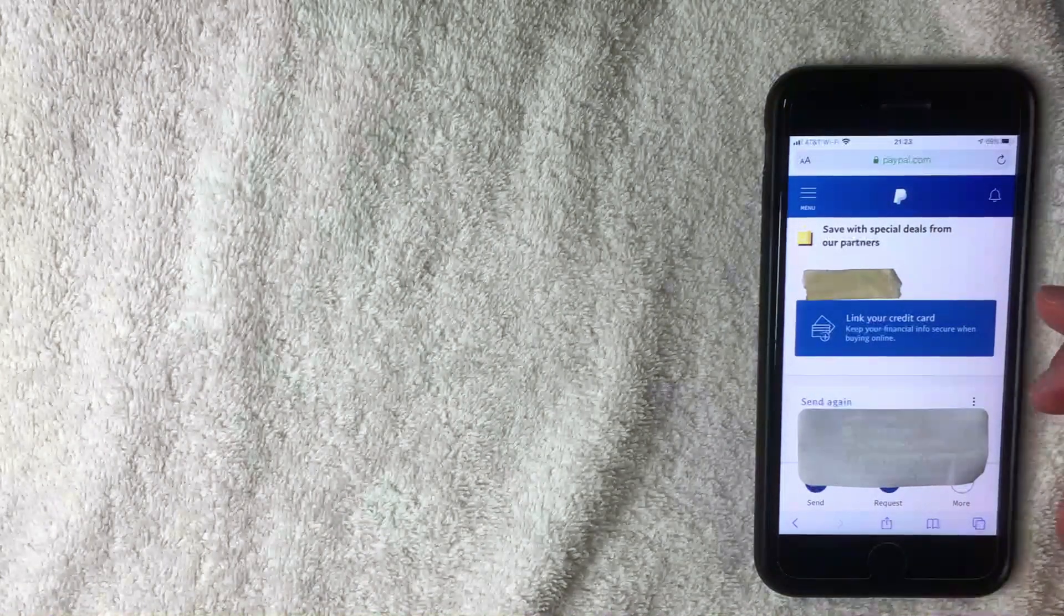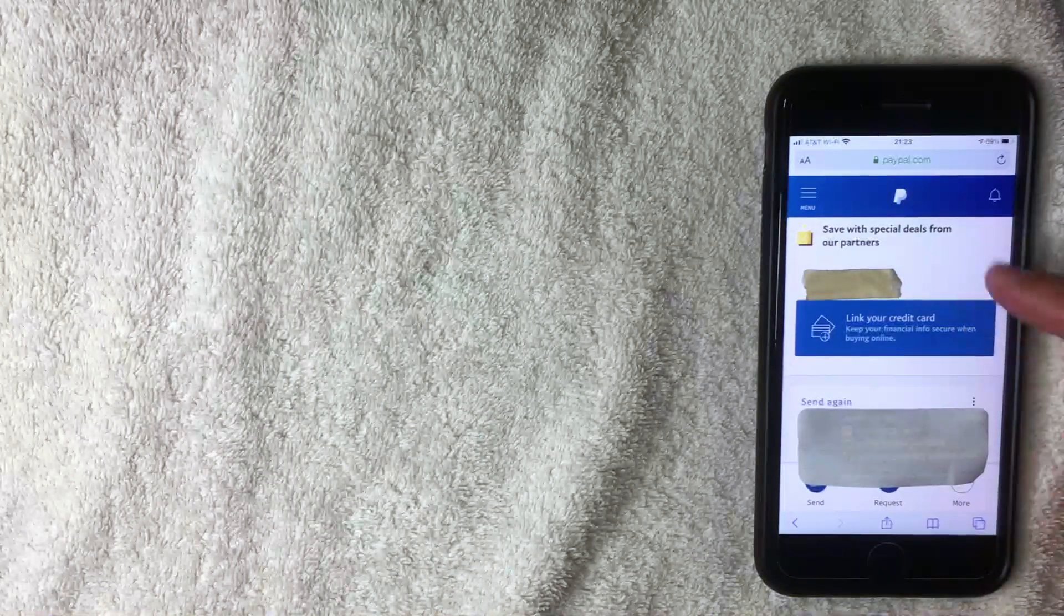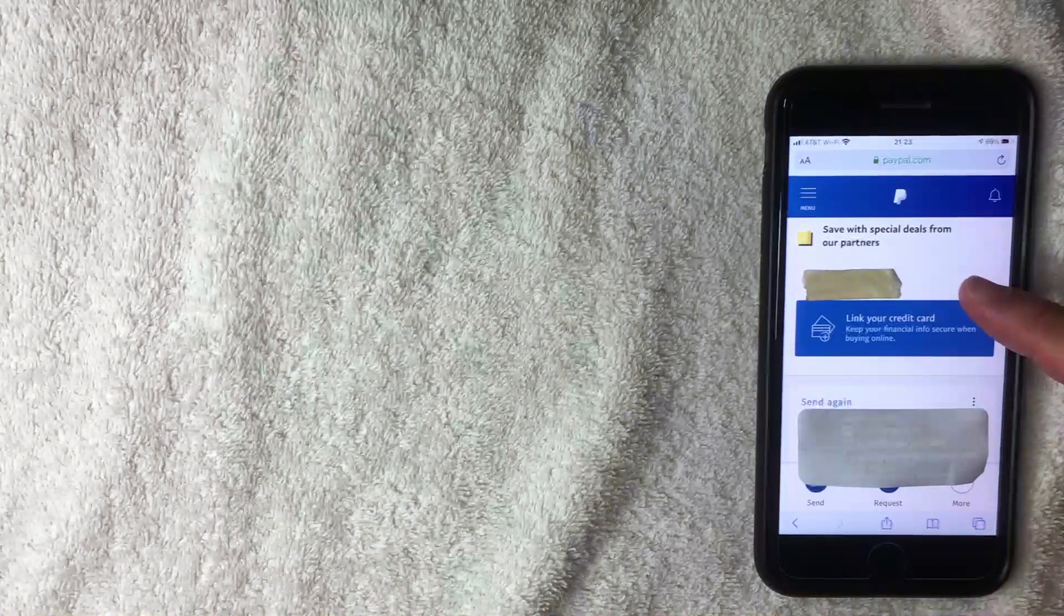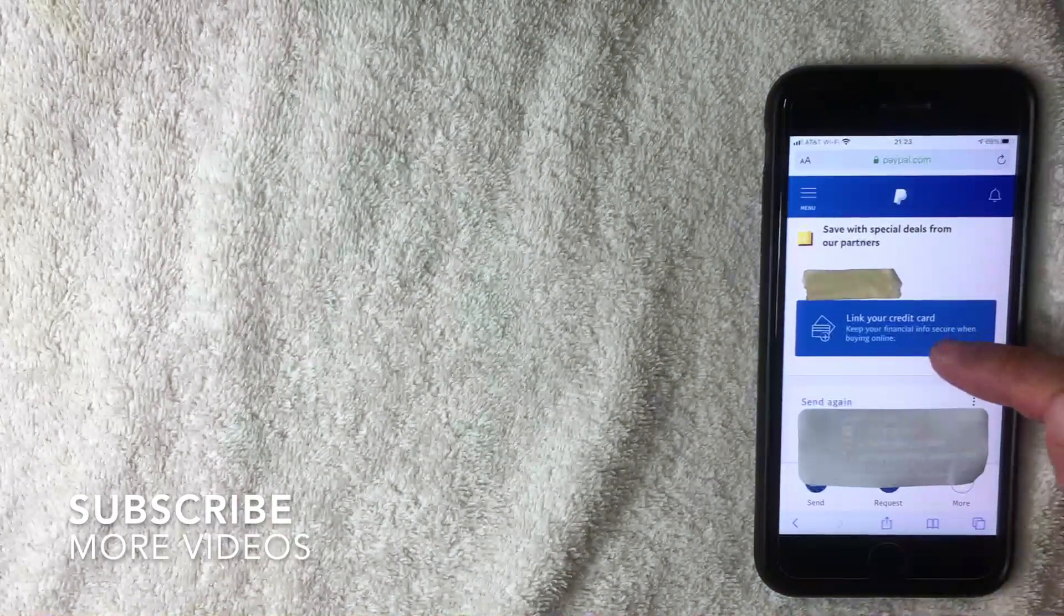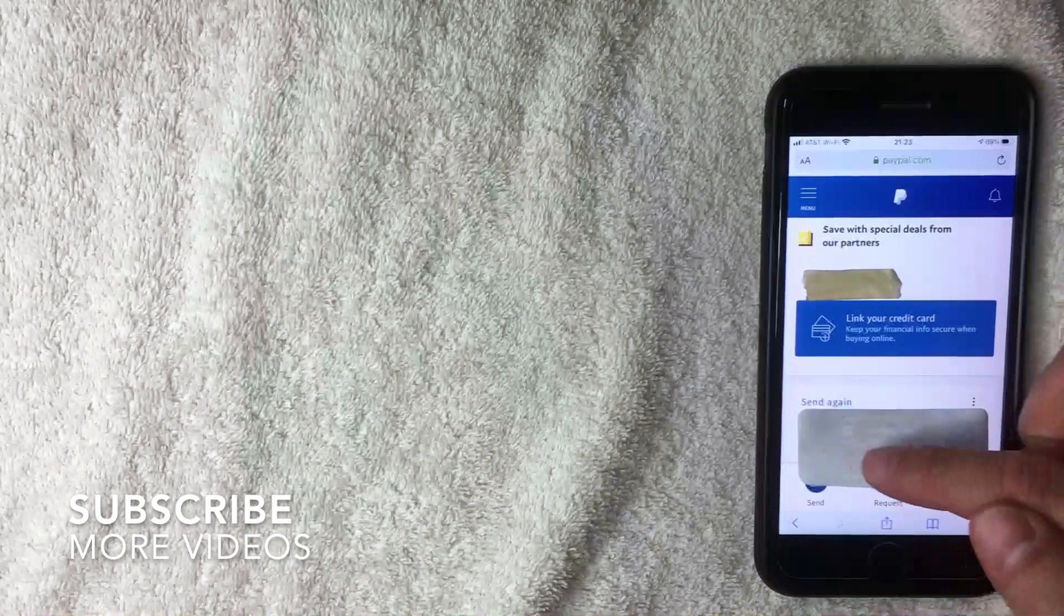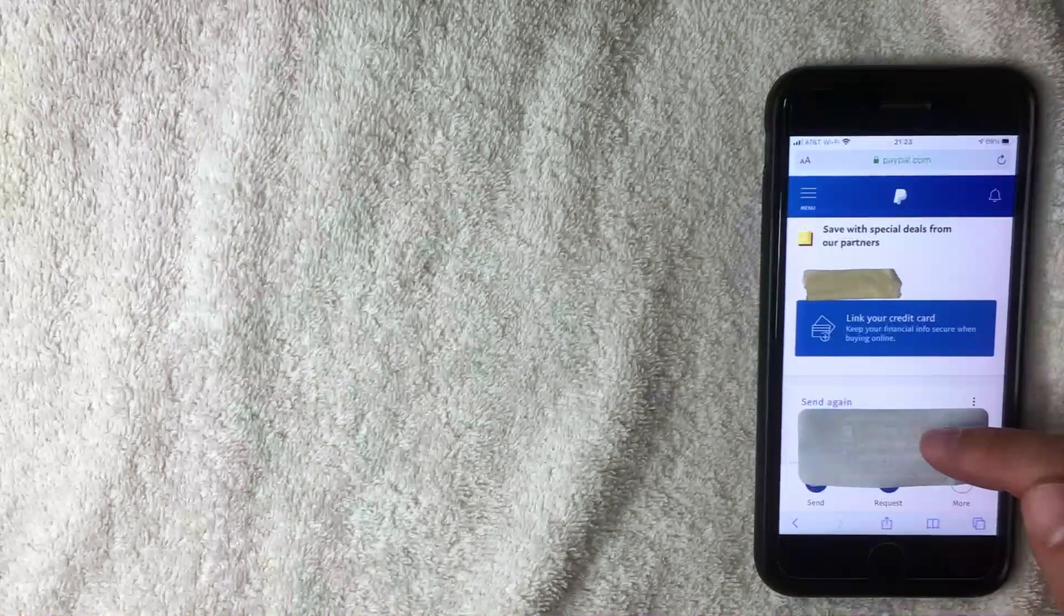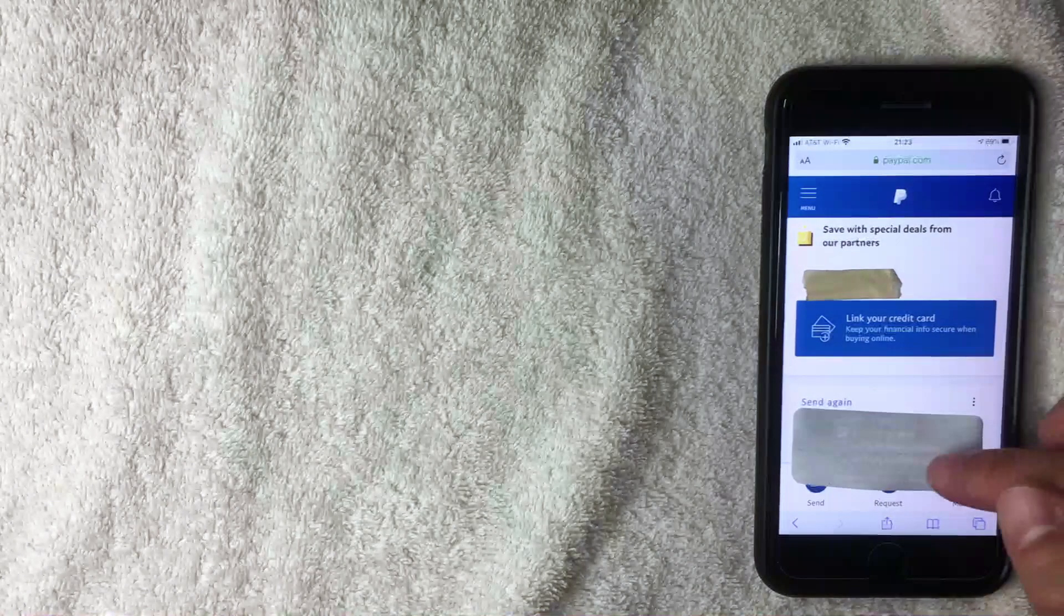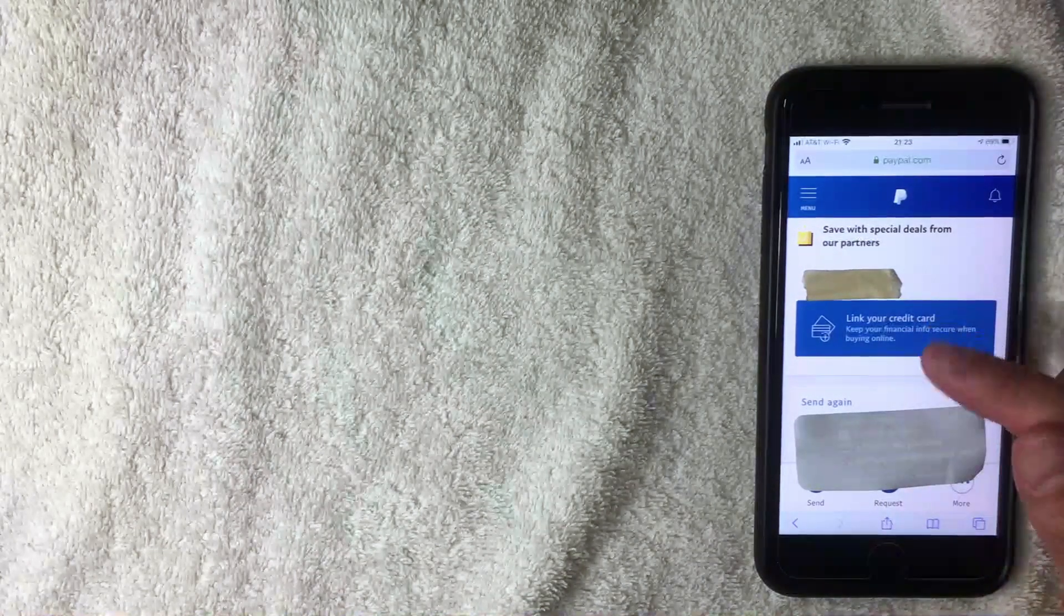Here you're going to see a couple different notes or notifications from PayPal - for example, they're asking me to link a credit card. Next you're going to see other PayPal users that you've interacted with right here on this line. But what you want to do is scroll down just a little bit.